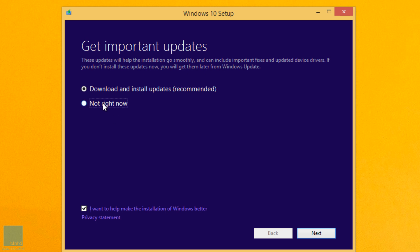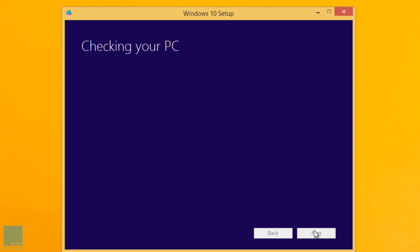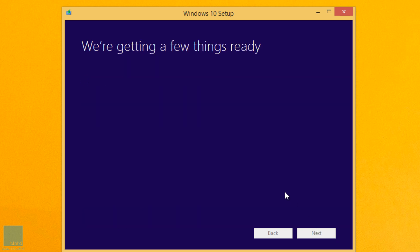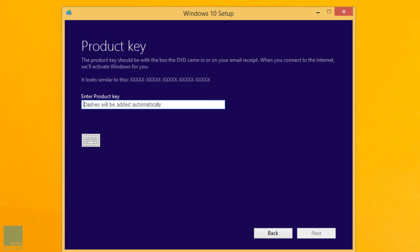So I'm going to uncheck this because I don't want that. Let's click on next and it's checking the PC. It's getting a couple of things ready. One of the things is that this Windows 10 is going to do an upgrade. It's not doing a full wipe and installation, it's just doing an upgrade.